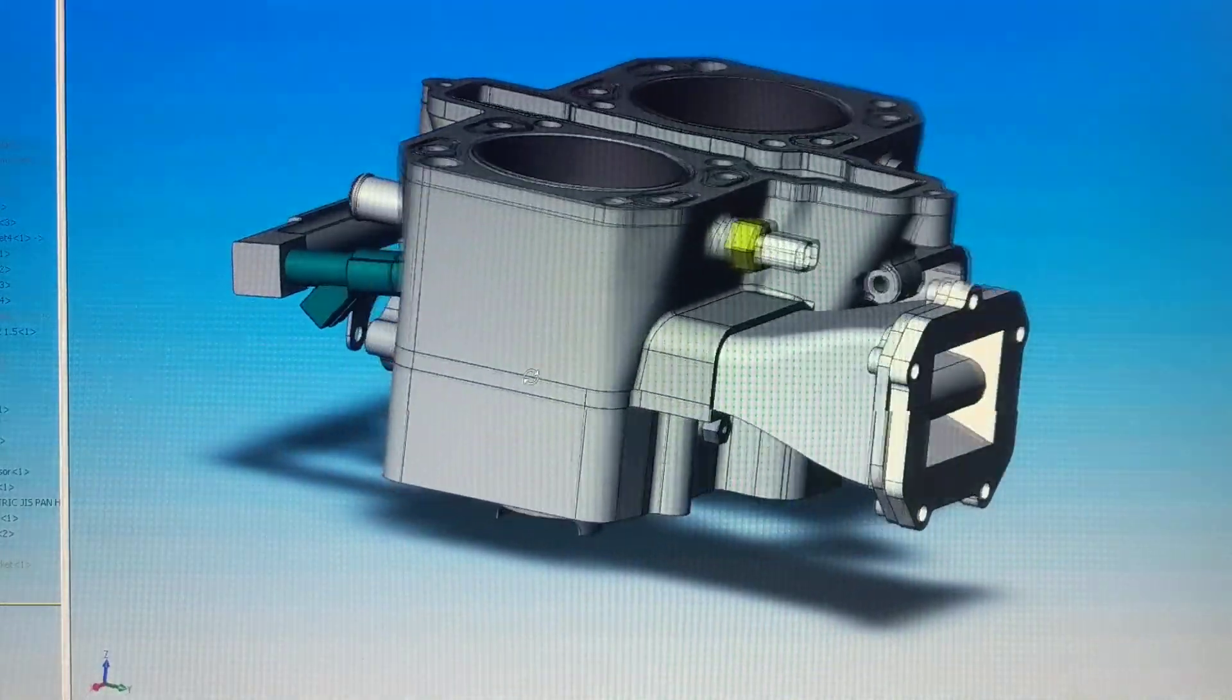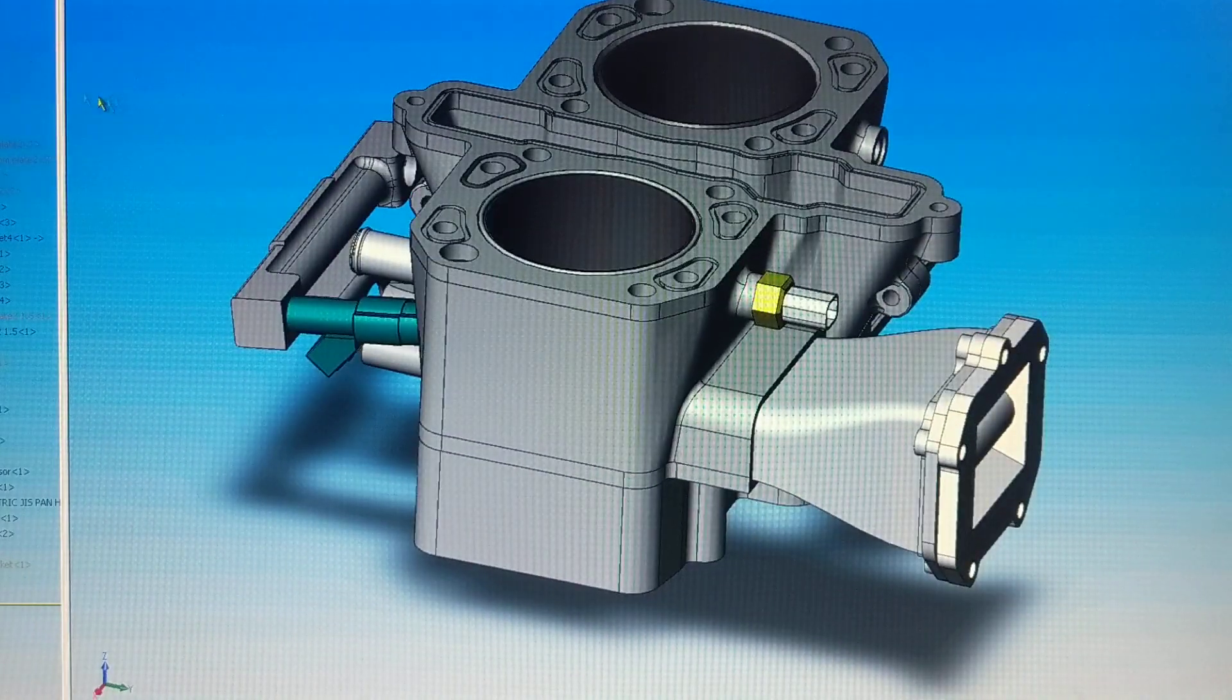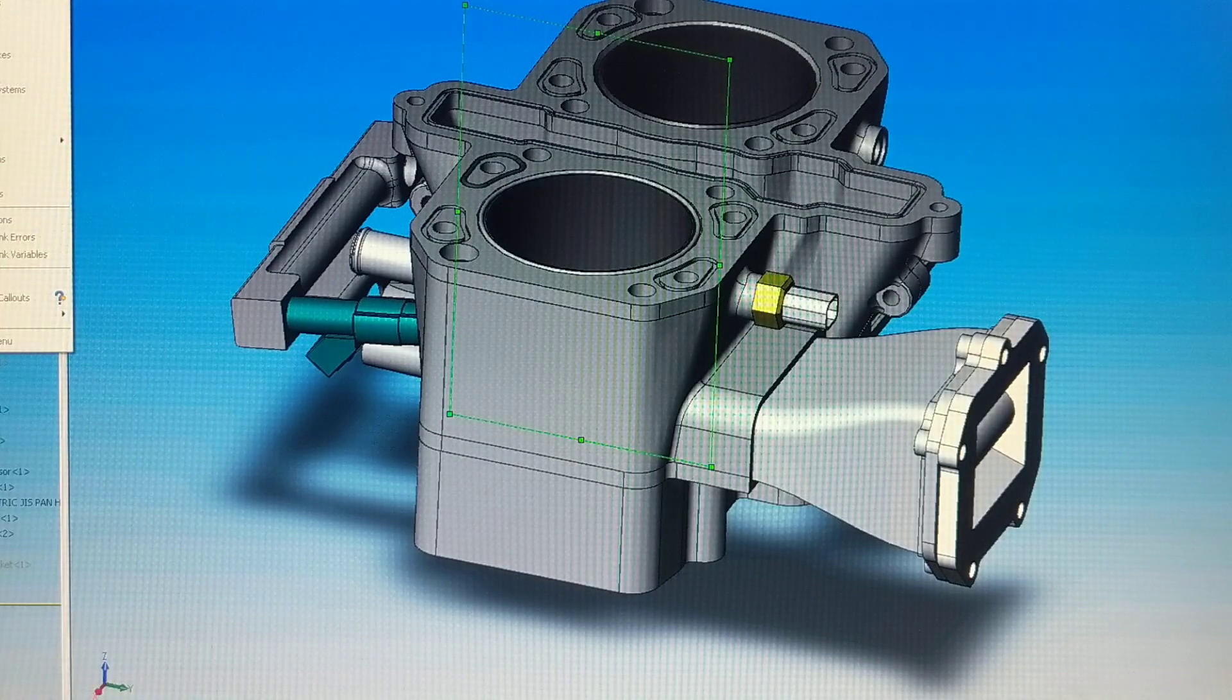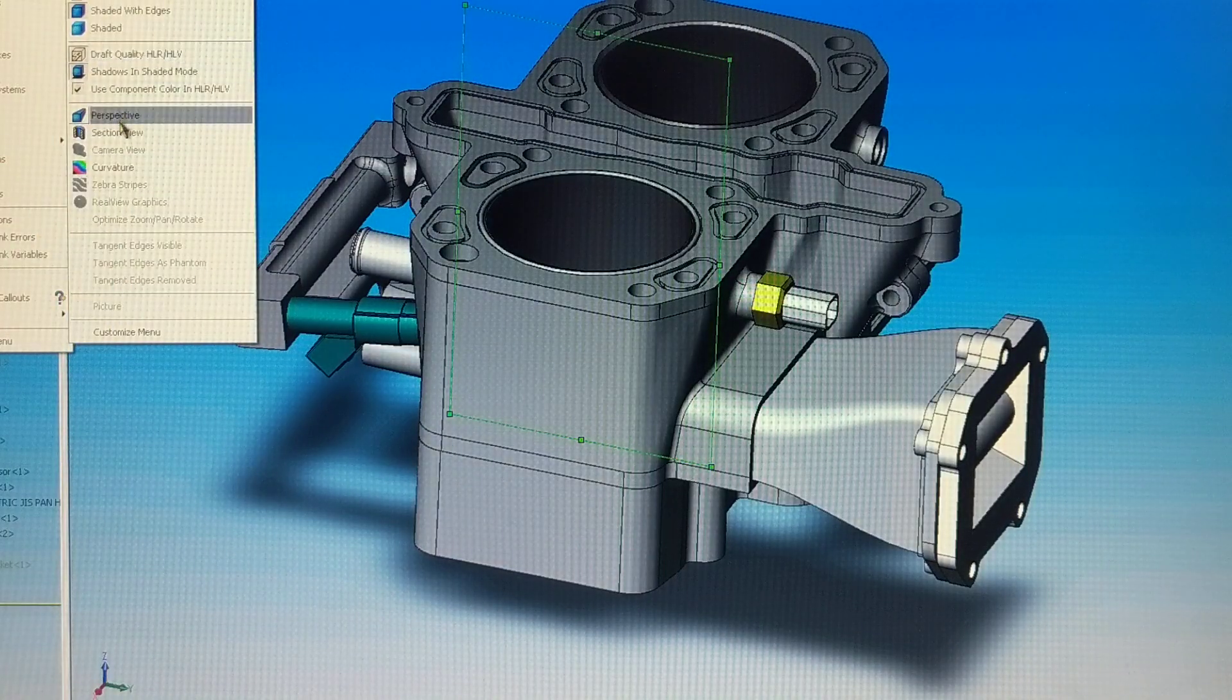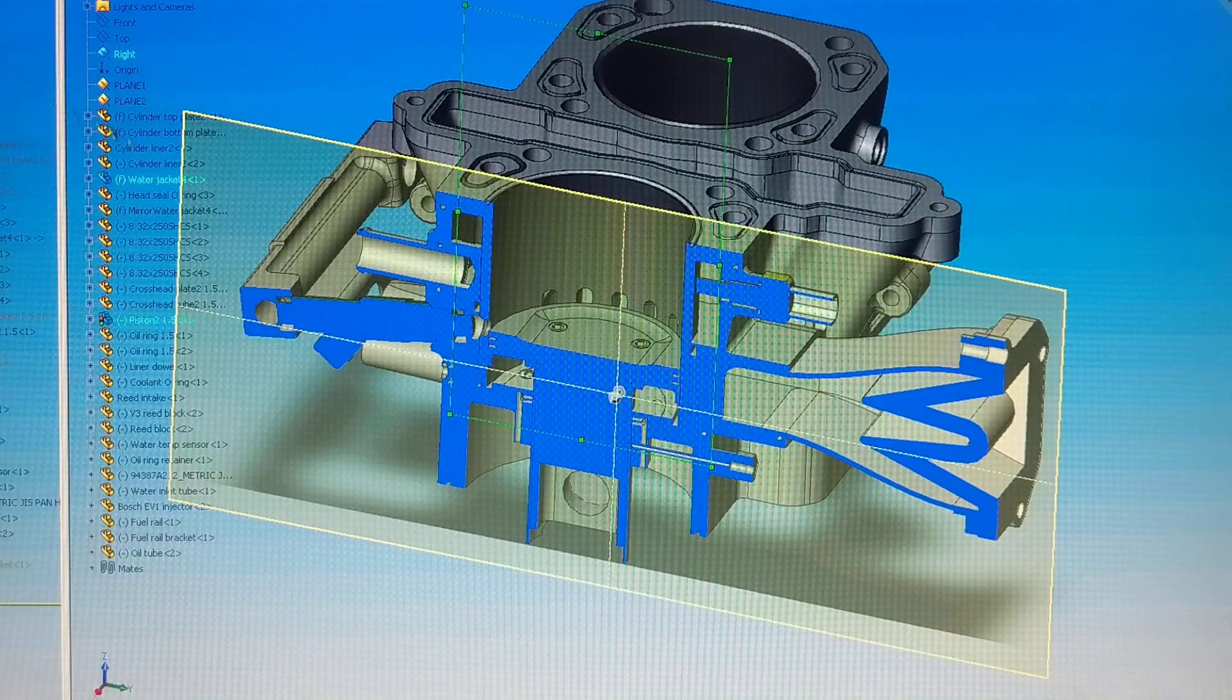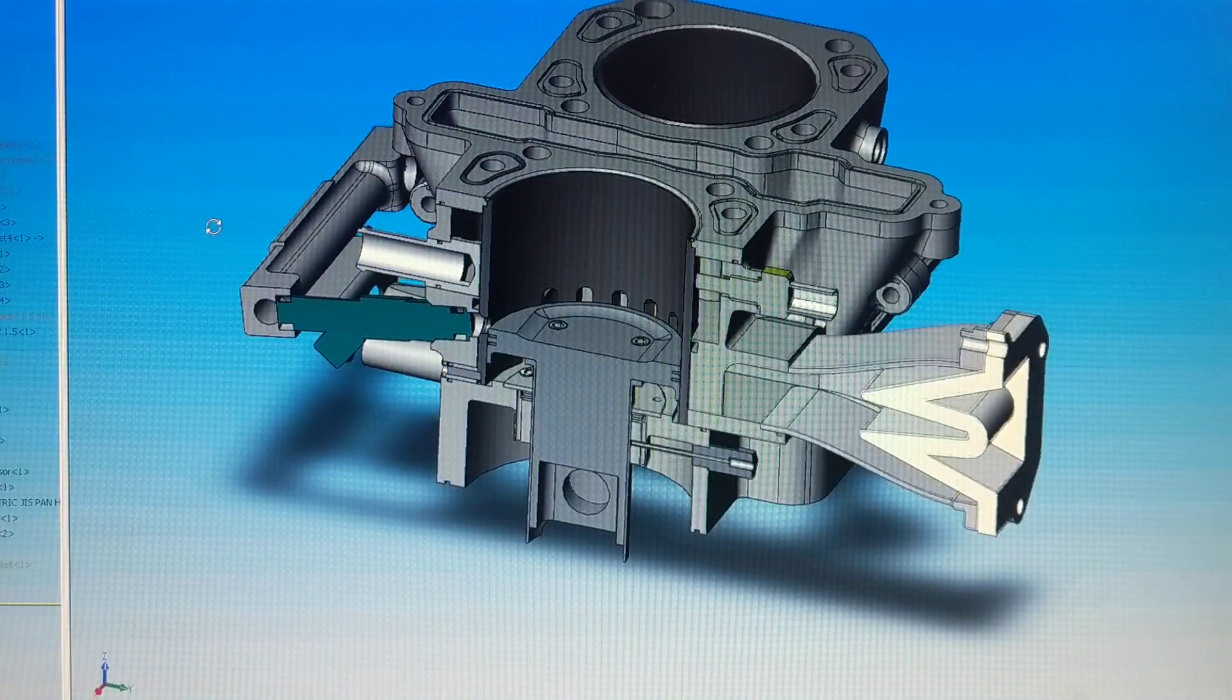I'll show a section view of it. Going to plane, display—here's the section view.